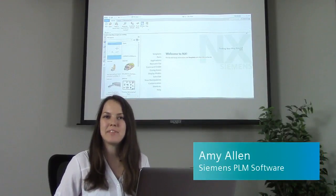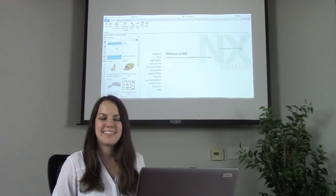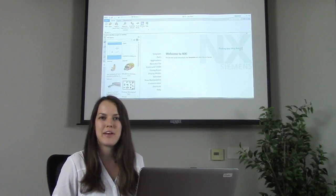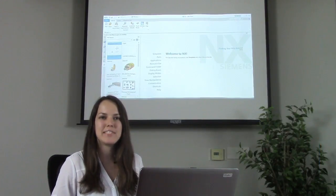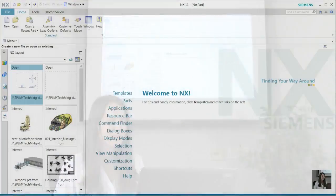Hi, I'm Amy Allen with Siemens PLM Software. In today's NX Quick Tip, I'm going to show you how to quickly generate a 2D layout using existing 3D geometry.